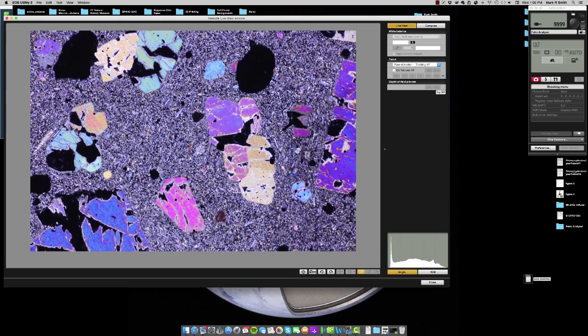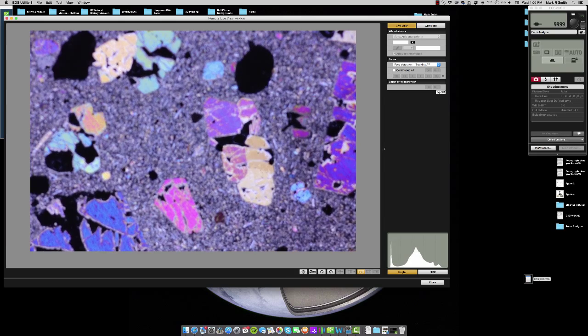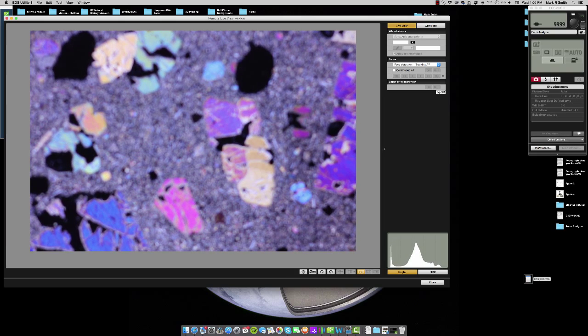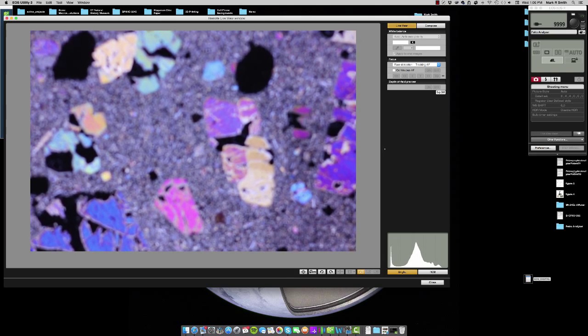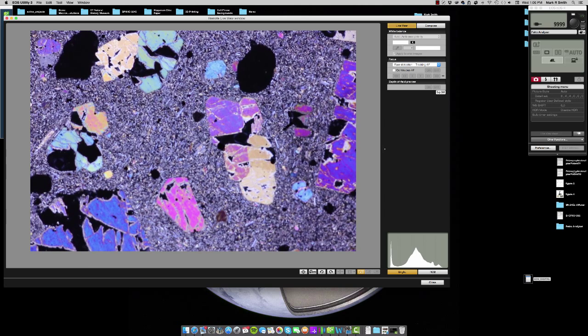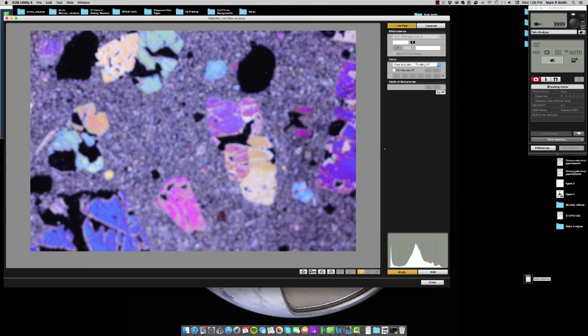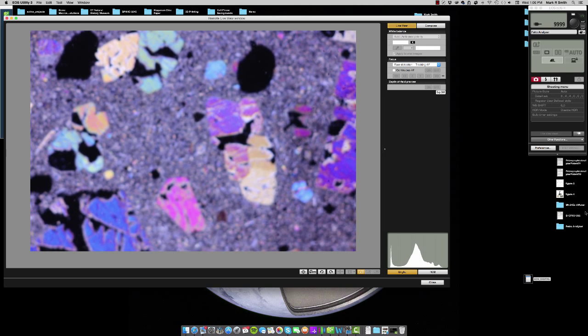So you can see here that this is the live view. What I'll do is I'll pull the sample all the way forward so that I'm focused on the back of the sample and then I'll push it so that I'm focused on the front of the sample.